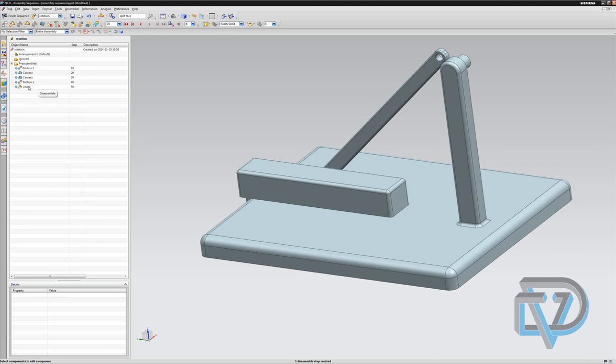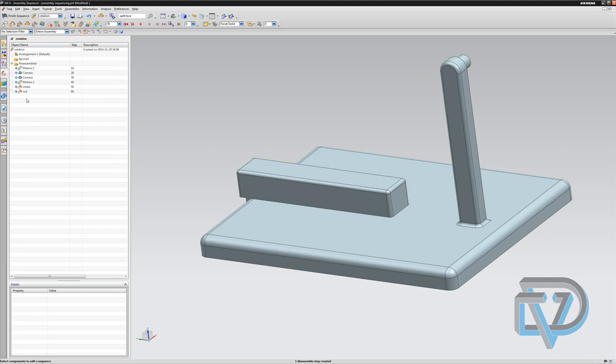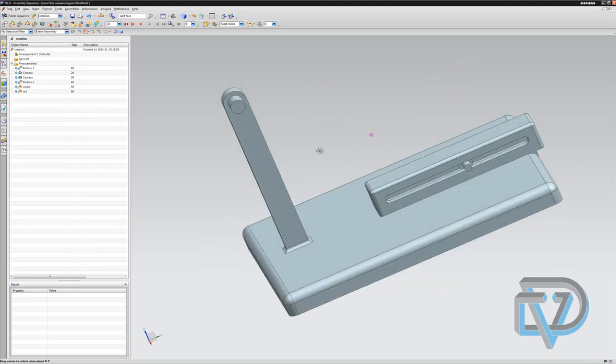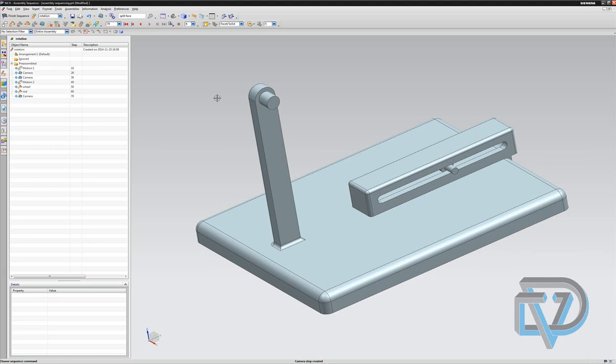So as you can see, there's wheel, and I'm going to do another disassemble. And I'm going to take out this component, which is the rod. I'm going to rotate this around like this, capture another screen angle. And let's say that is the whole sequence that I want to show people. Great.